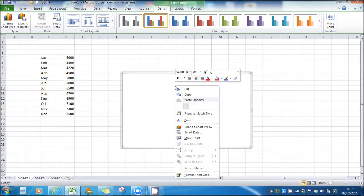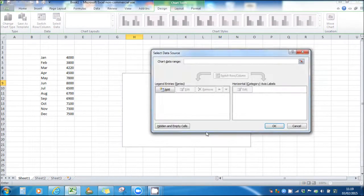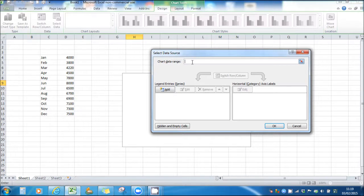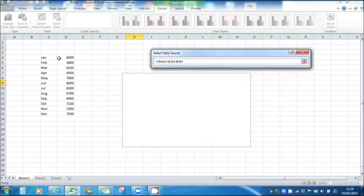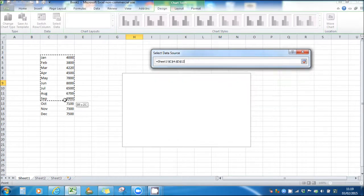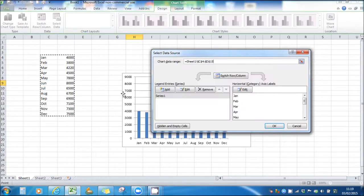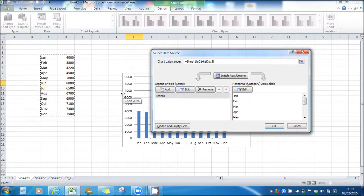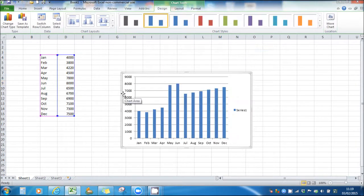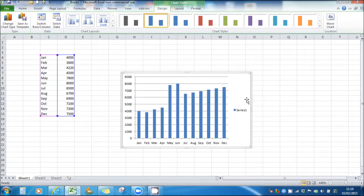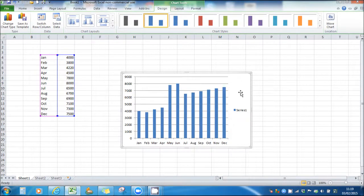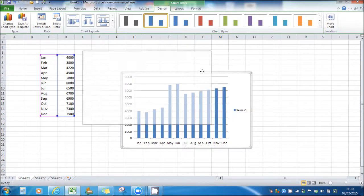Right-click on the chart, go to select data. You'll have this chart data range box. Make sure the cursor has been clicked in there, move over to your data, drag and highlight, click enter, and our chart will appear. Our months are down the bottom and our figures are at the side.